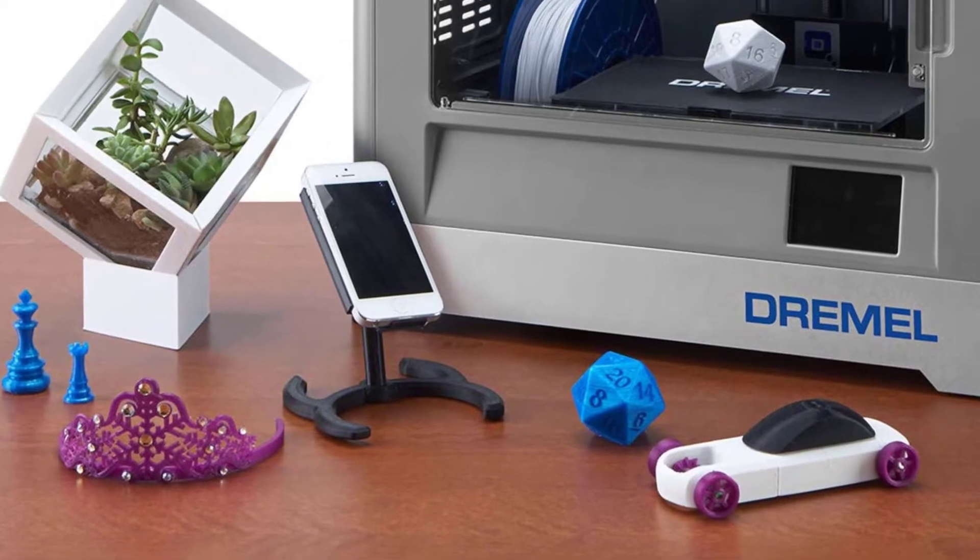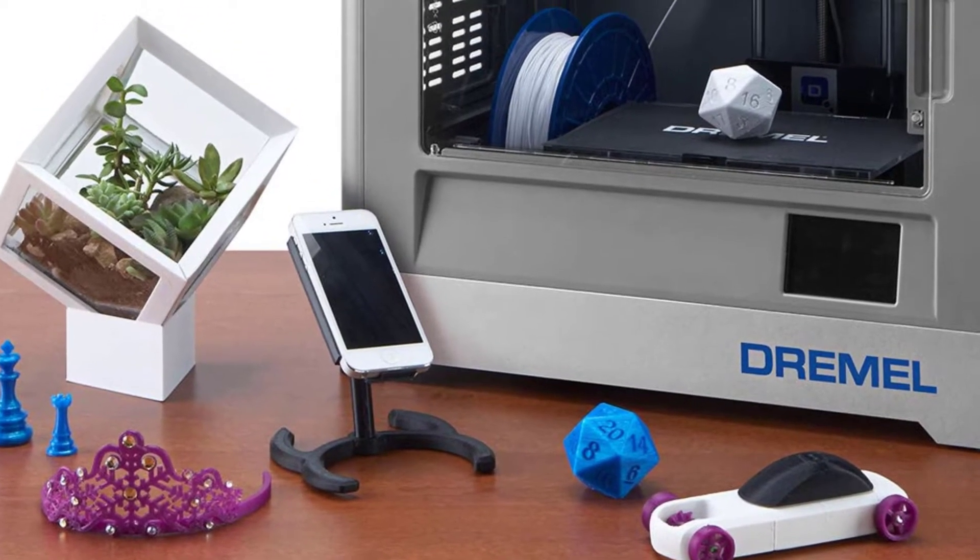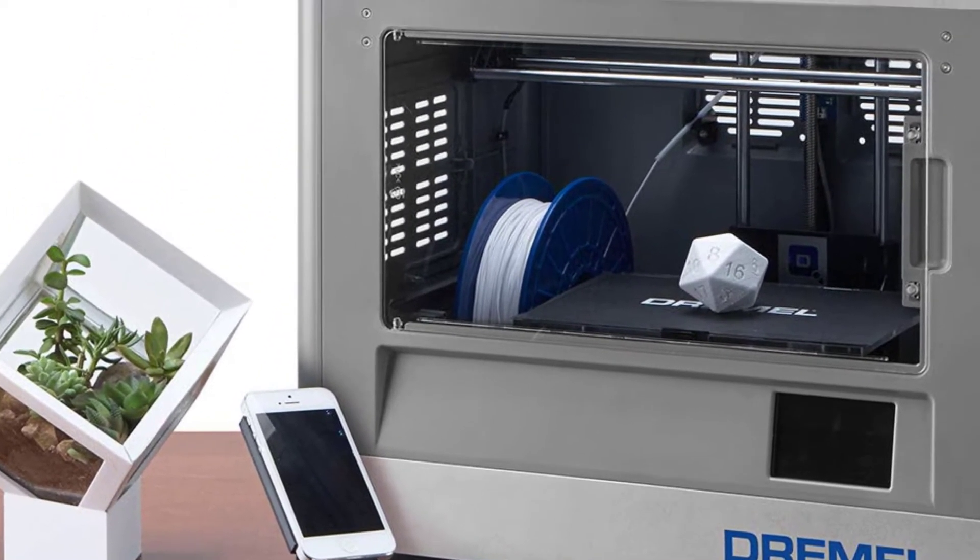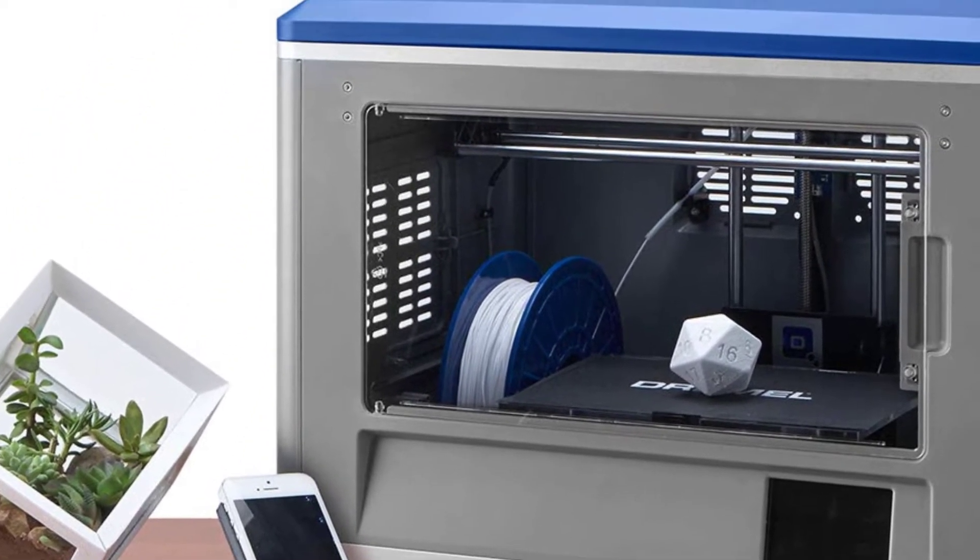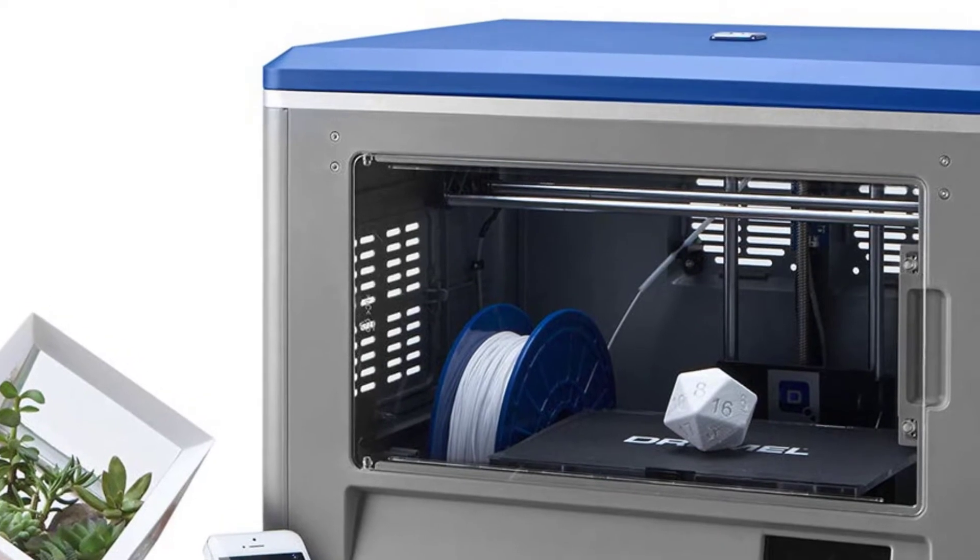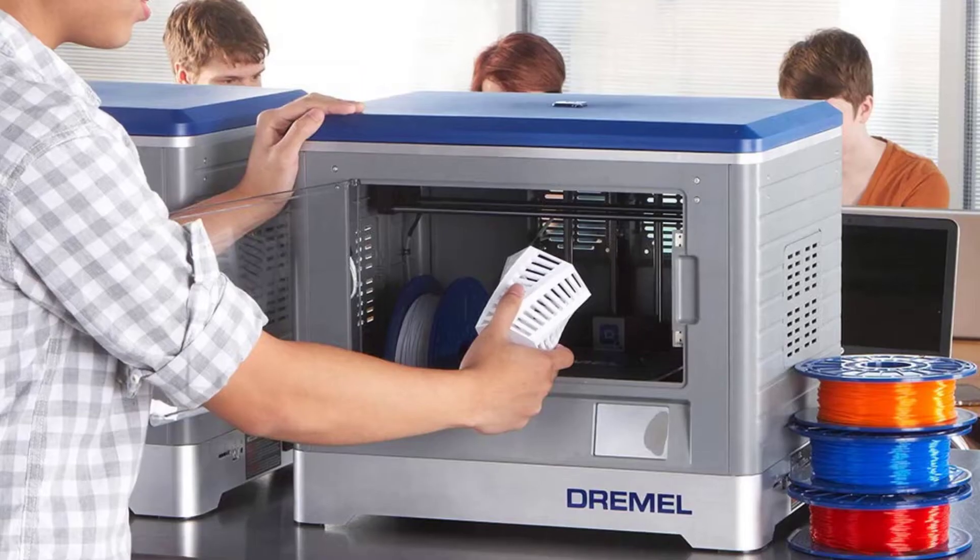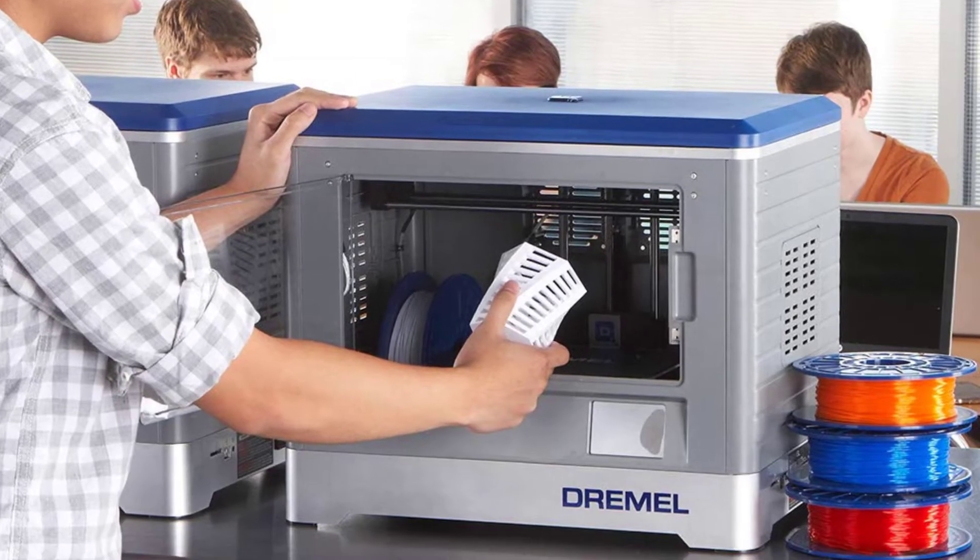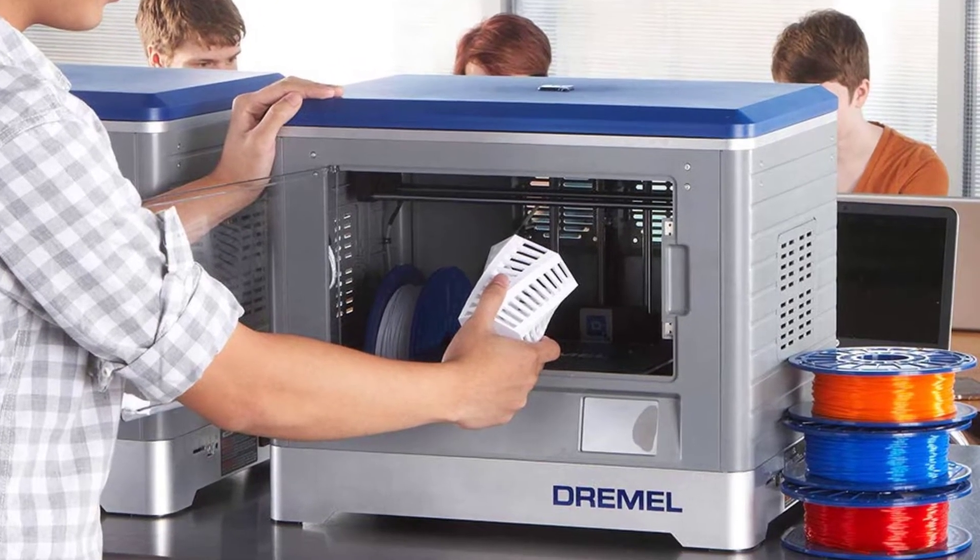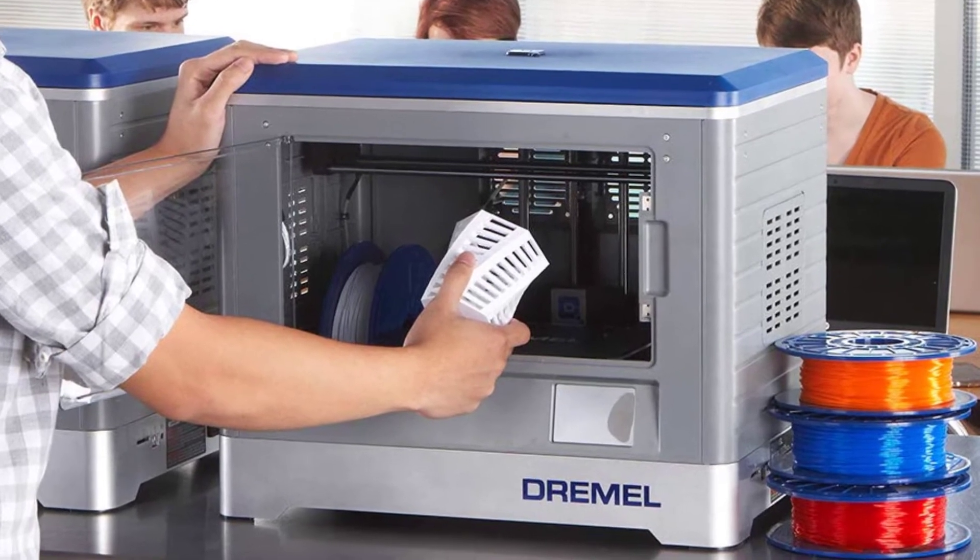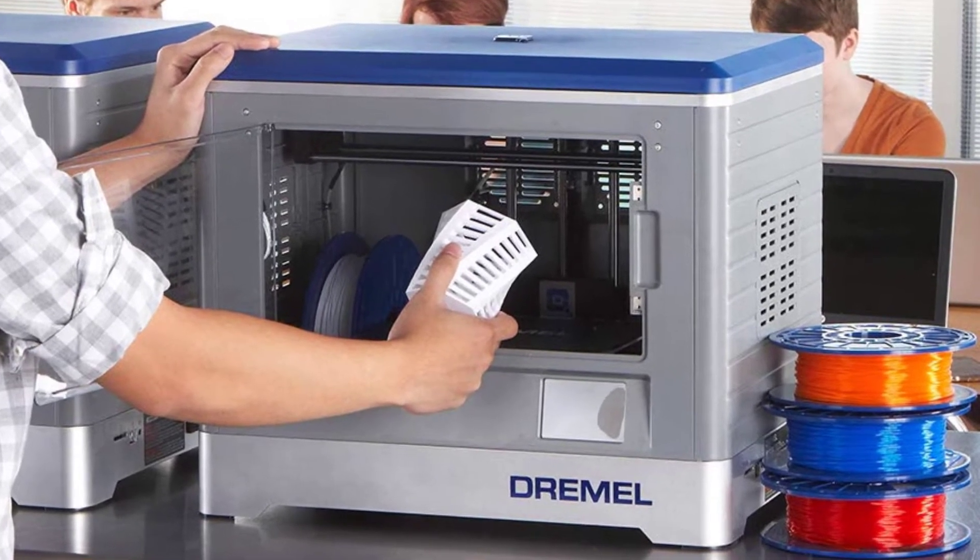Despite its limitations, the 3D20 is still a solid 3D printer that gets the job done. It's a beginner-friendly 3D printer that comes in a fully assembled package, with an initial setup that requires less than one hour.